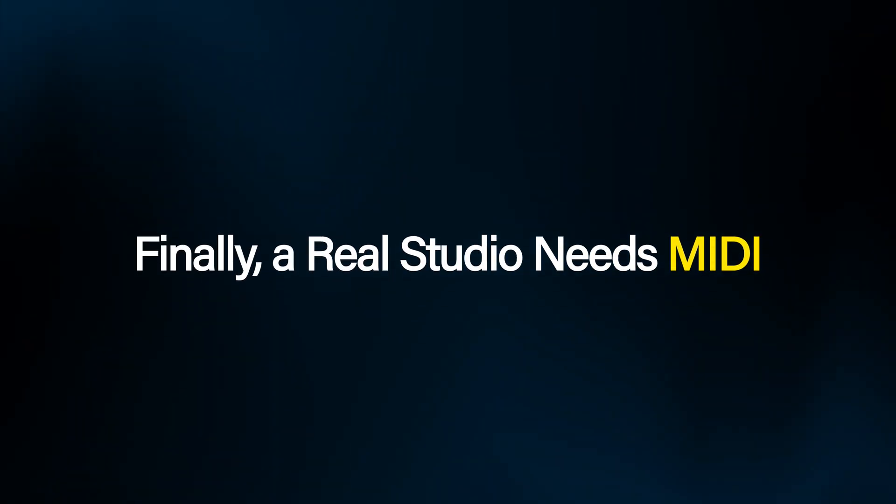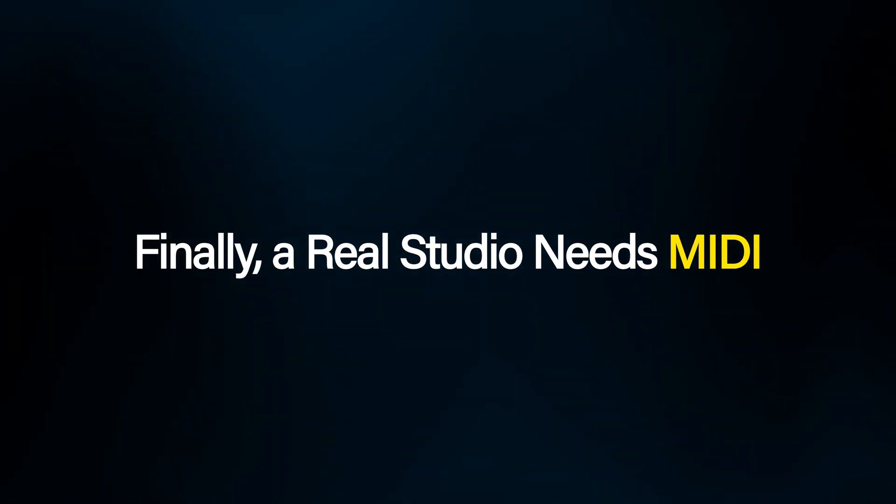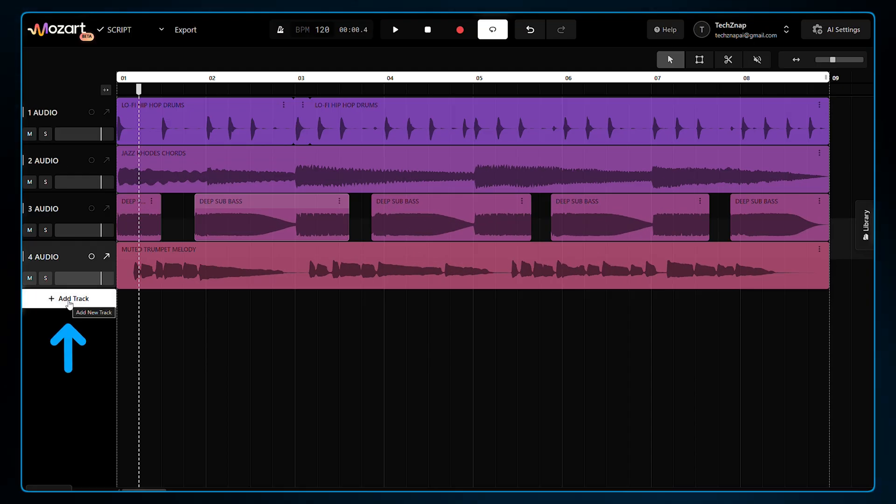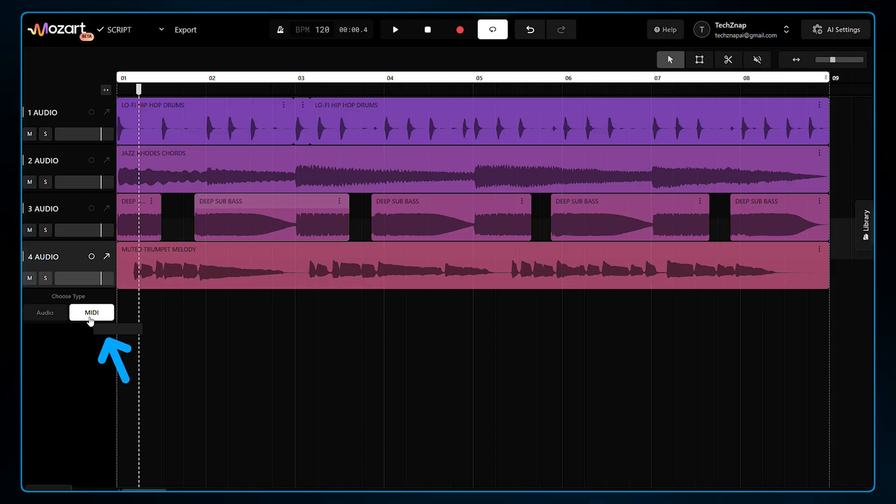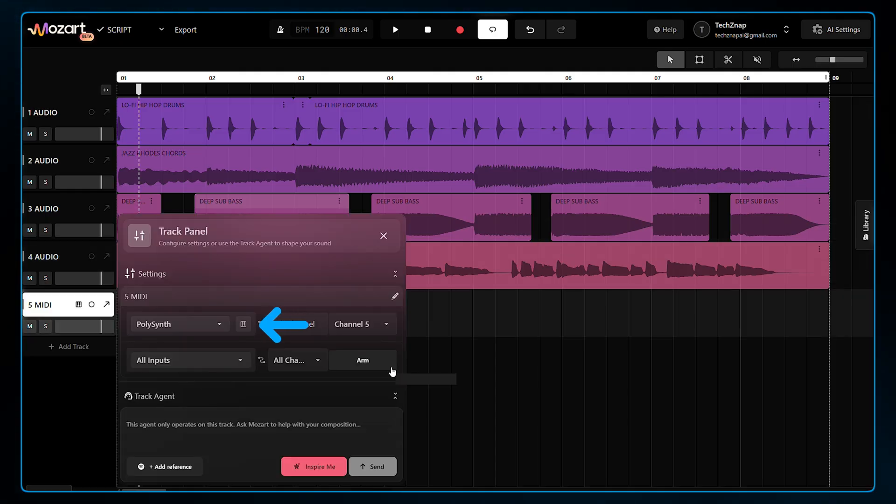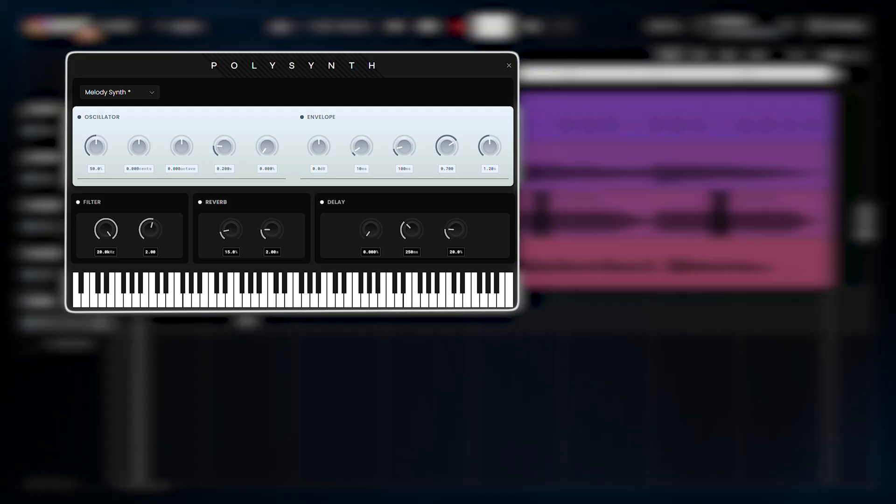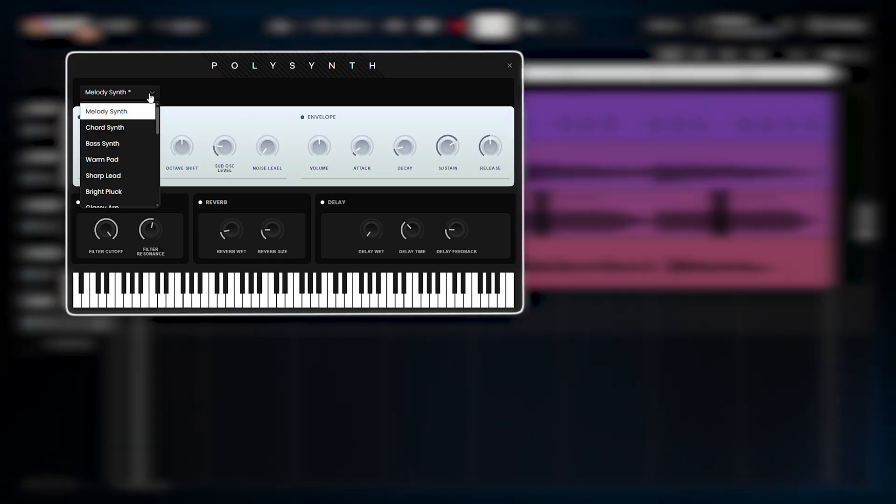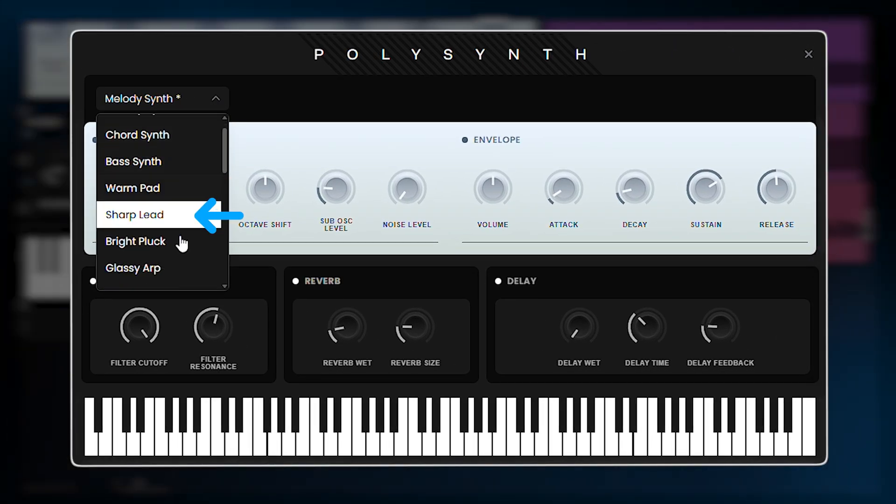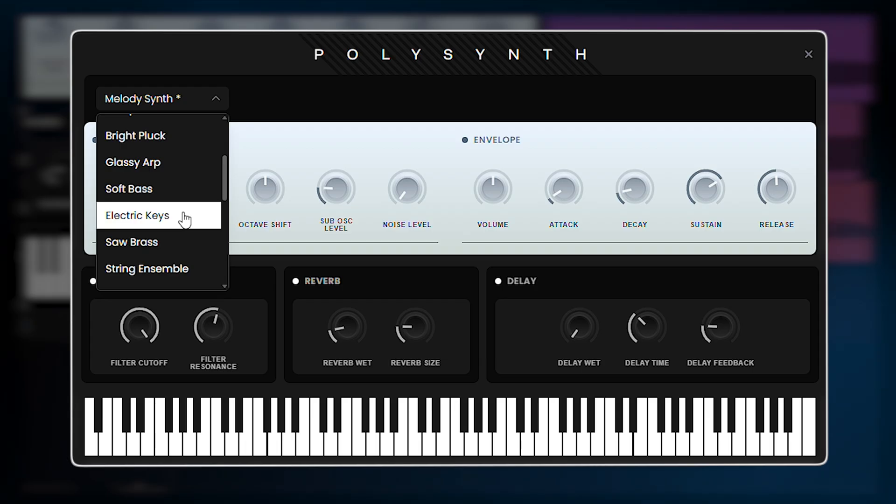Finally, a real studio needs MIDI. You aren't limited to just audio generation. You can click Add Track, and this time I will choose to add a MIDI. And in Settings, you can open the built-in polysynth, and you can select a preset from the list, such as bass synth, sharp lead, or even electric keys.